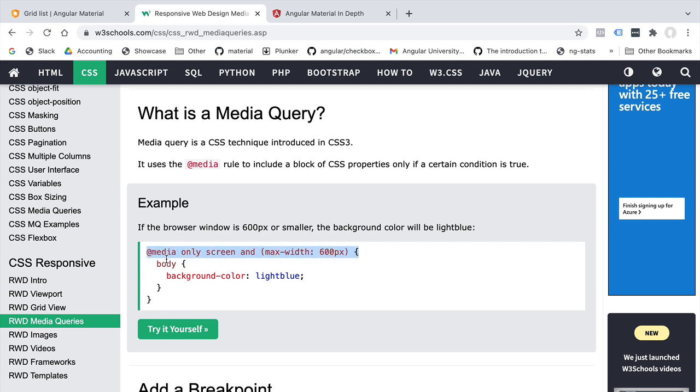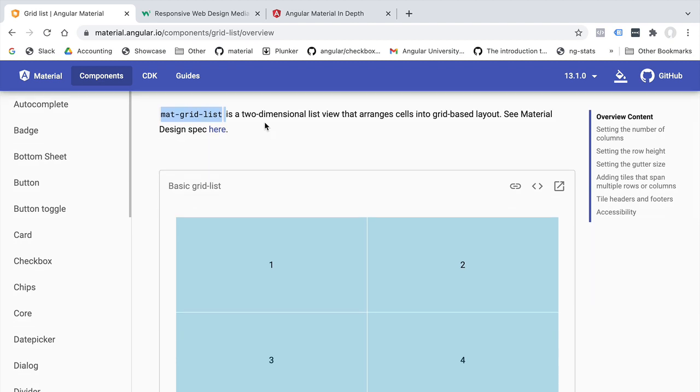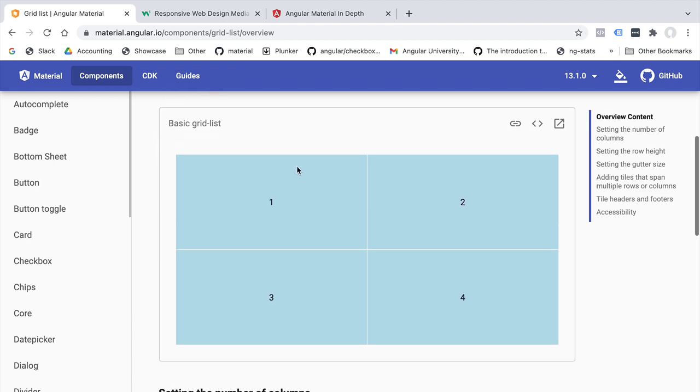One of the key layout elements of the Angular Material library that we're going to be using to make our screens responsive is the mat-grid-list component. So this is a two-dimensional list that arranges cells into a grid-based layout. We can see here an example of a basic grid with two columns and two rows available.